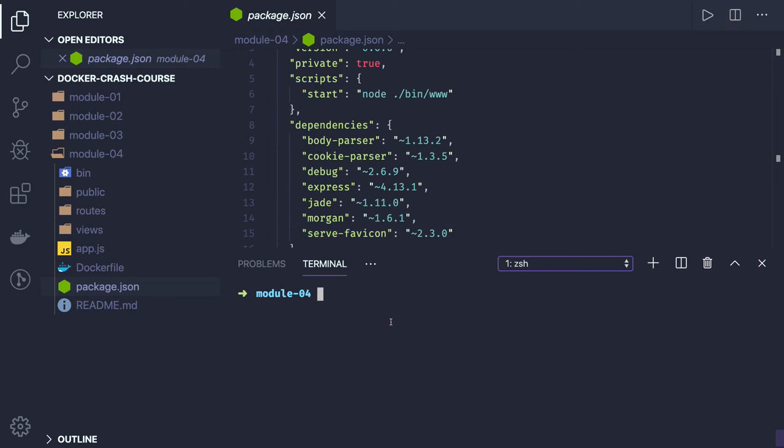That container will have a Node.js runtime running like an HTTP server on a particular port in that container, and you will be exposing a port so that the host system can talk to the Node.js container.